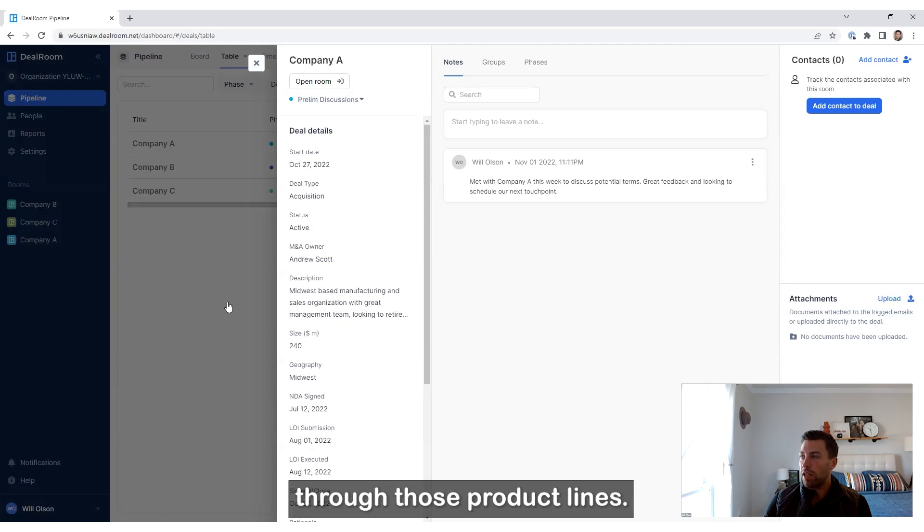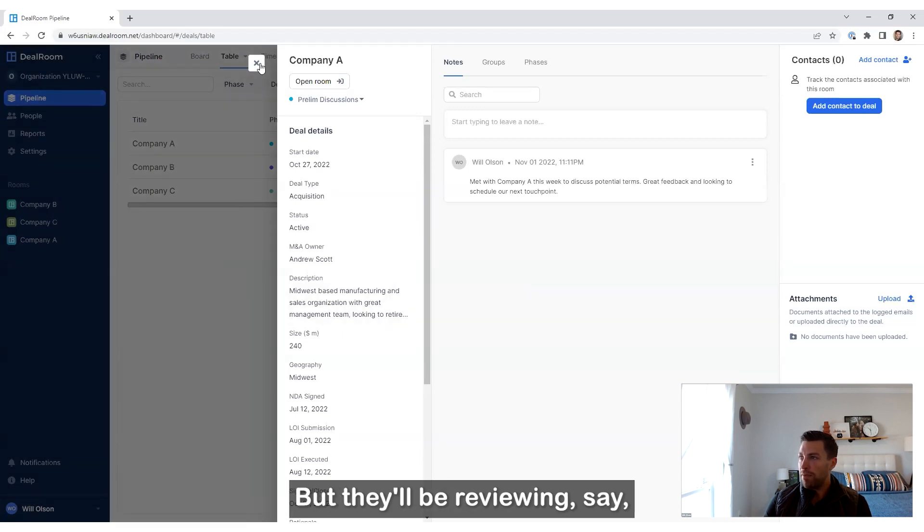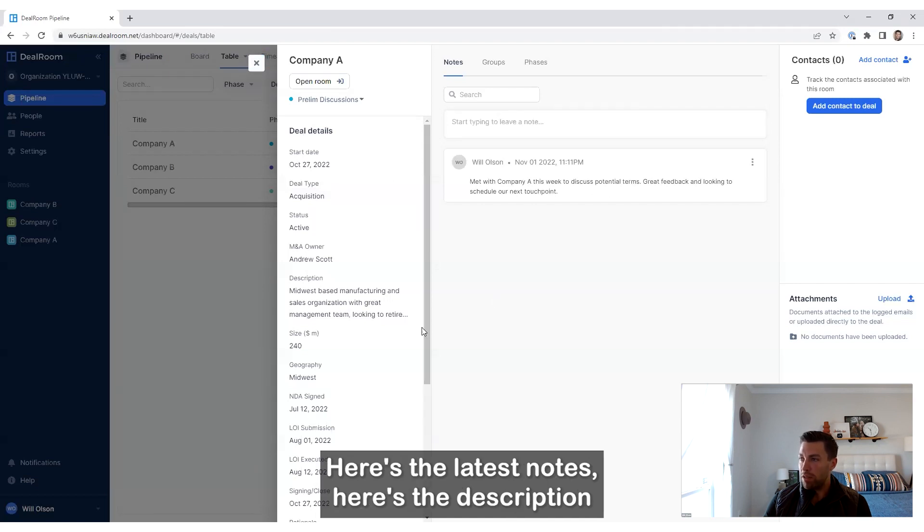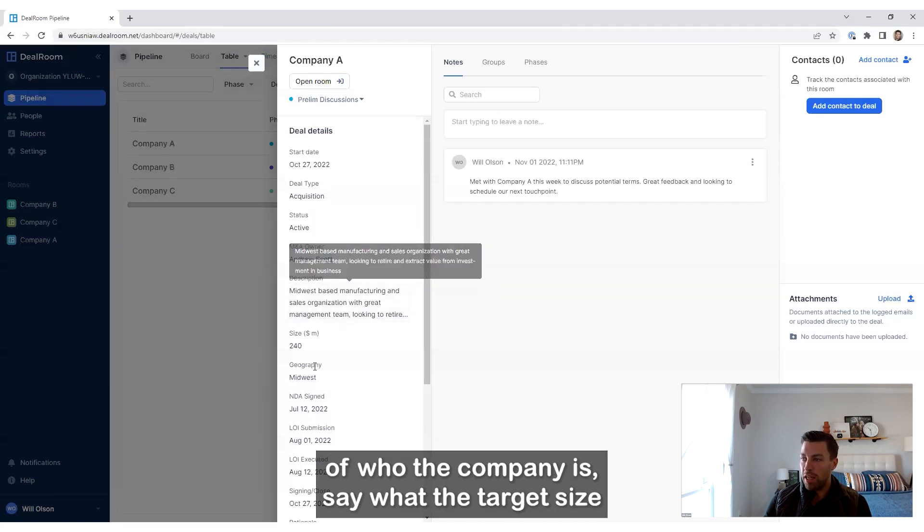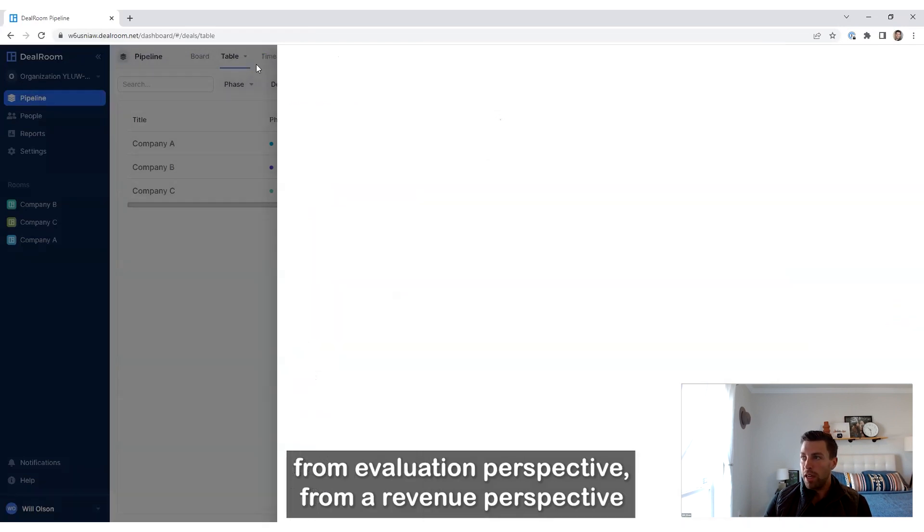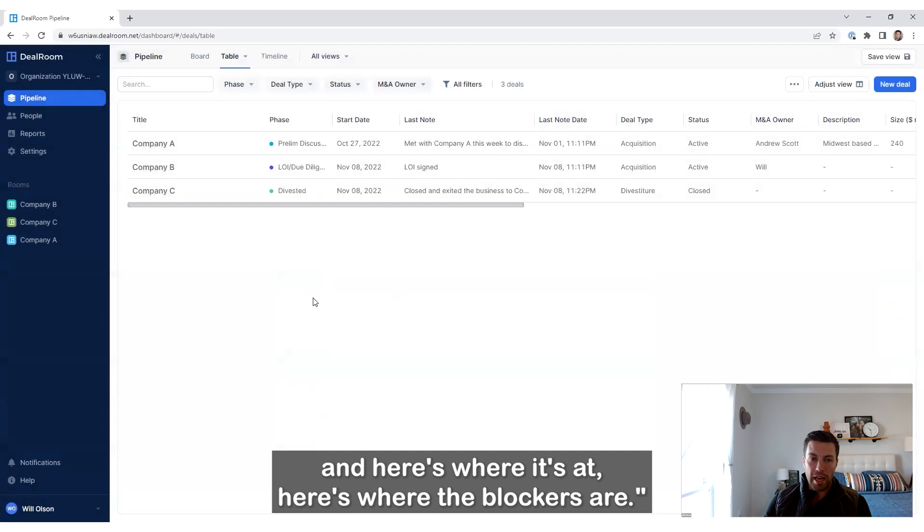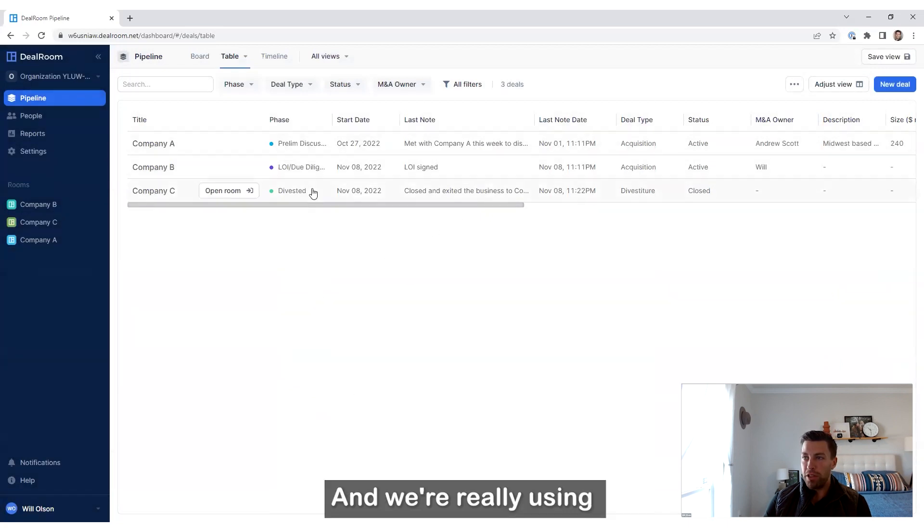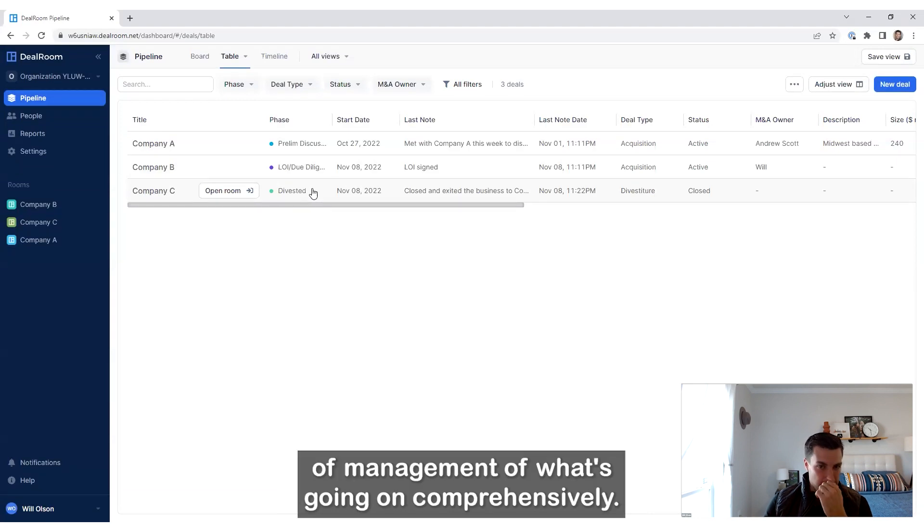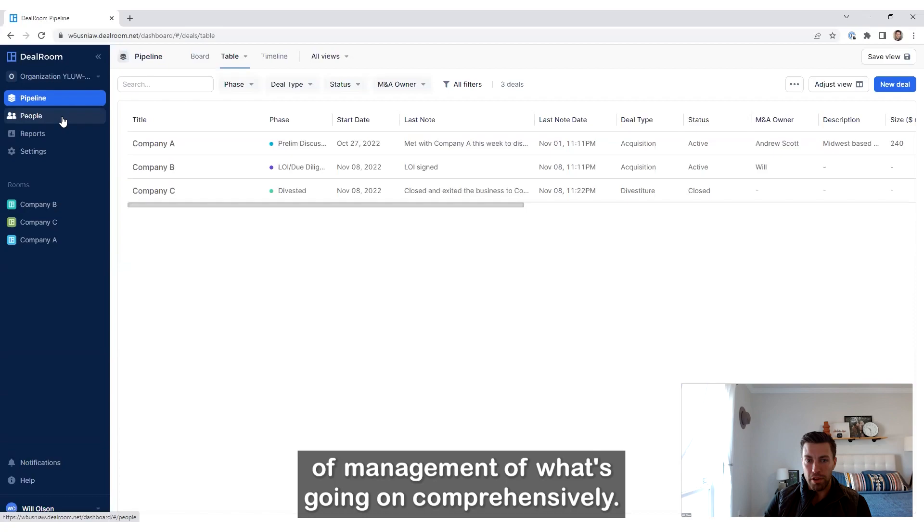But they'll be reviewing, say, 'Hey, I have company A, B, and C in the pipeline. Here's the latest notes. Here's the description of who the company is, what the target size is from a valuation perspective, from a revenue perspective, and here's where it's at. Here's where the blockers are.' We're really using the pipeline as the full, almost CRM kind of management of what's going on comprehensively.